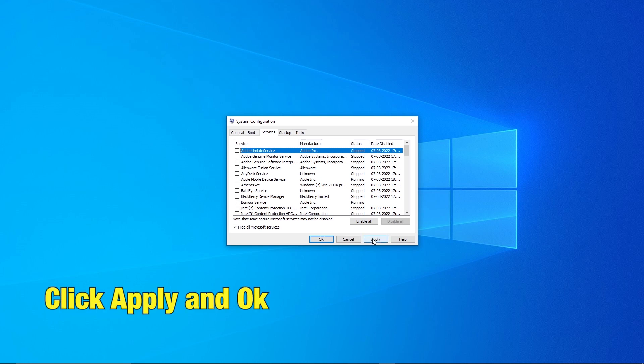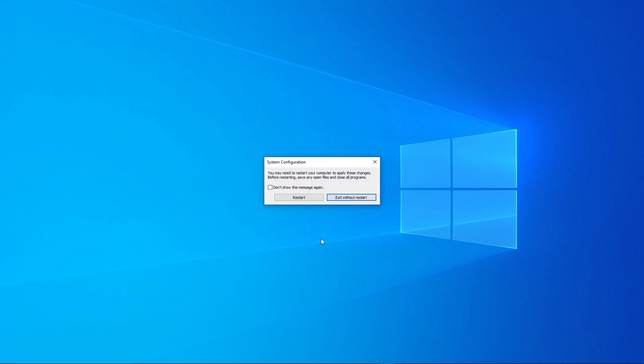Click on Apply and OK. And restart the PC for the settings to change. Then launch the game to check.